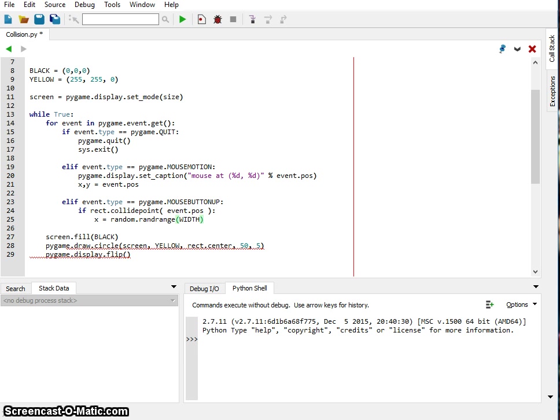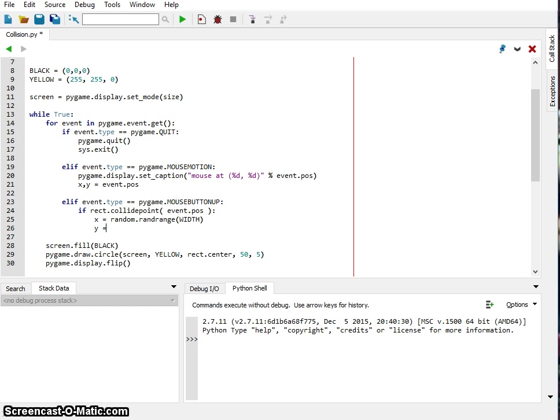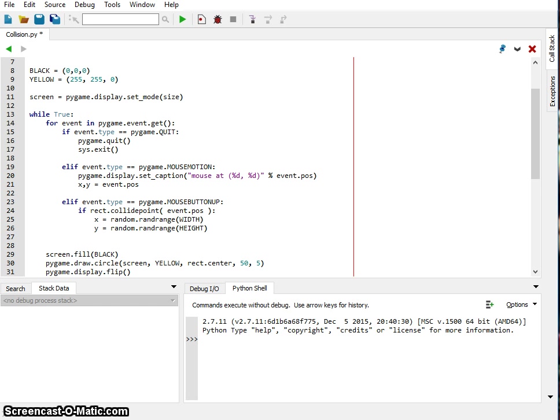Width and random.randrange, and we're going to set the rectangle to this new location. So I'm going to say rectangle.center equals x, y.